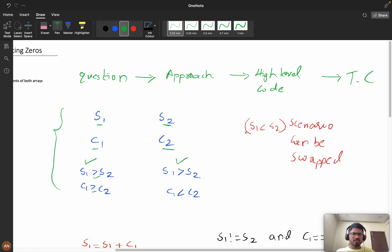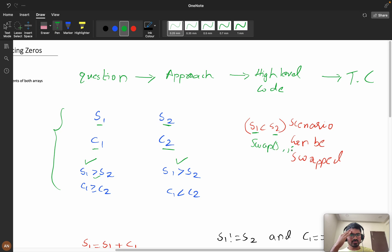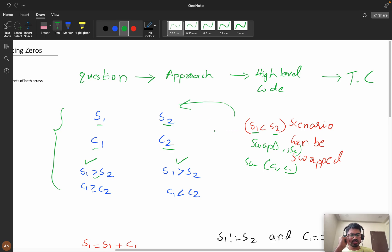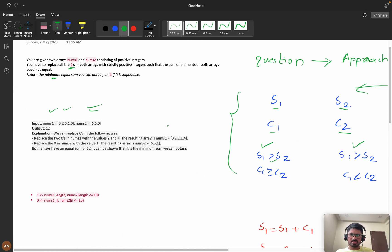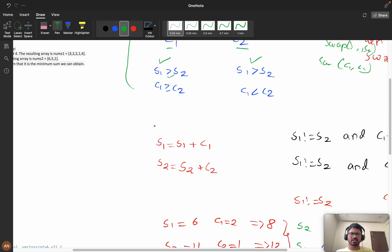For the 'less than' scenario, we can swap. If s1 is less than s2, we swap s1 and s2, and we also swap c1 and c2, so that in every scenario only the 's1 greater than s2' case needs to be handled. I thought of writing all scenarios but felt it was very complex because of equal cases and too many edge conditions — so instead, let's first make it possible by replacing zeros.